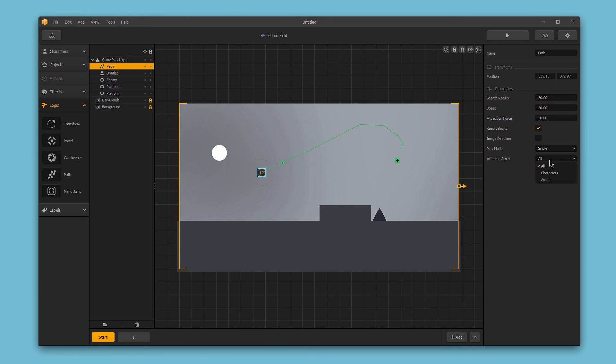And finally, we have the affected asset. Here you can choose what asset can follow this path. The default setting is all, which will affect all characters and objects in your game. But you could choose just characters or just assets to narrow that down further.